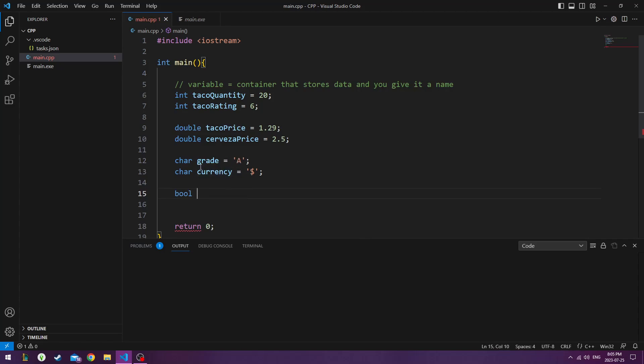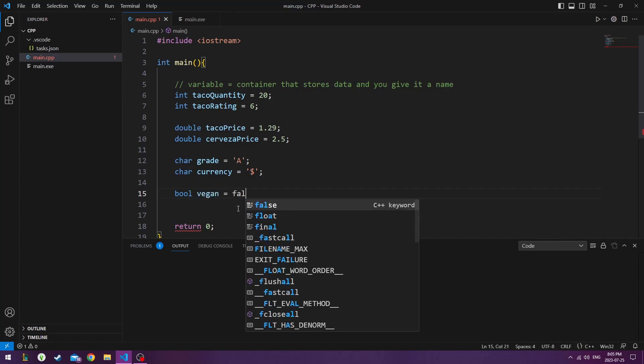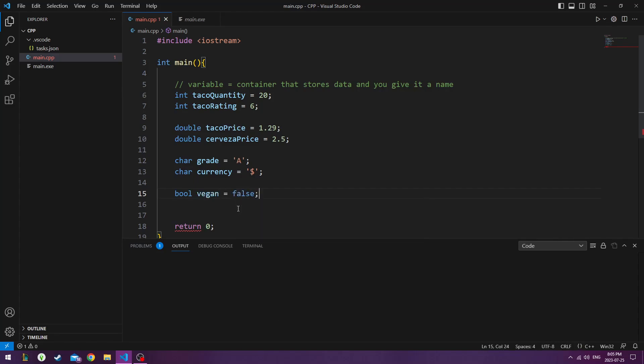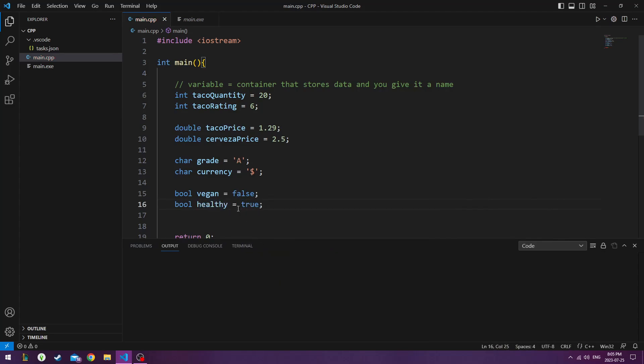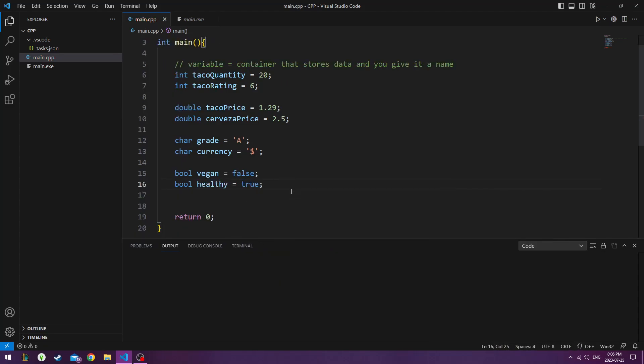Then we have bool. bool is a variable type that means true or false. So we could say bool vegan are our tacos vegan and I would say false. Are they healthy though? True. Even though they're not vegan our tacos are still healthy.